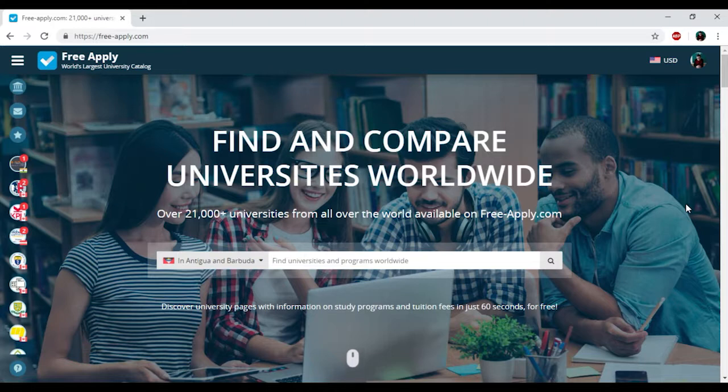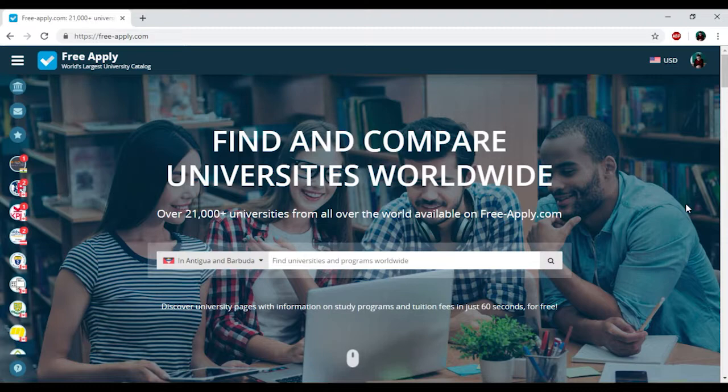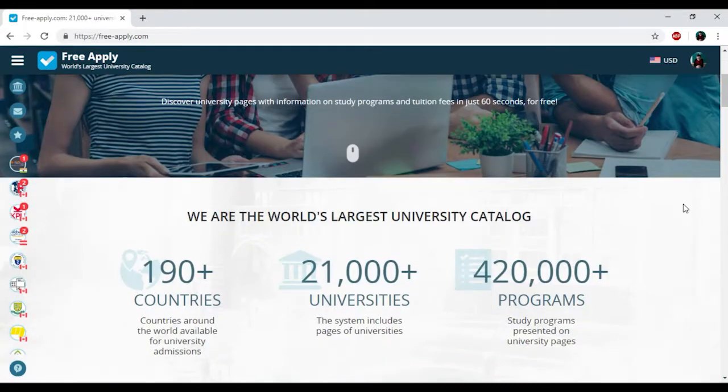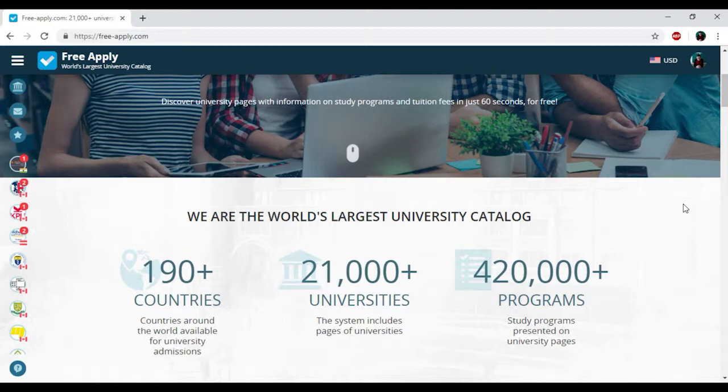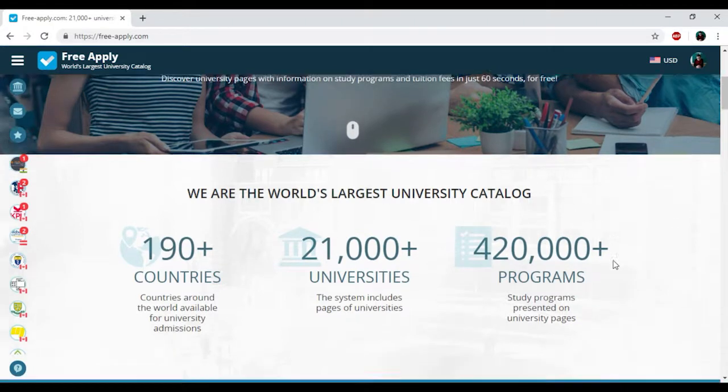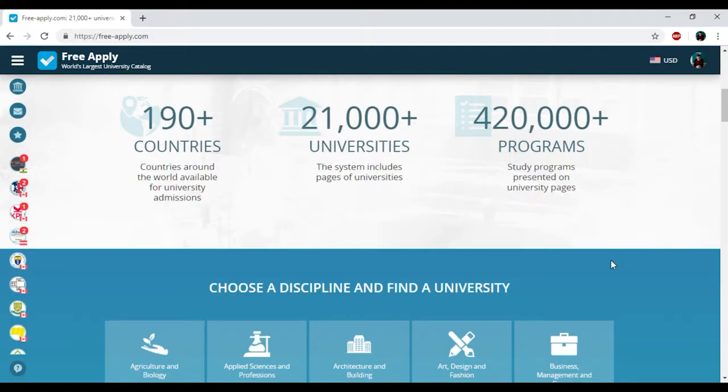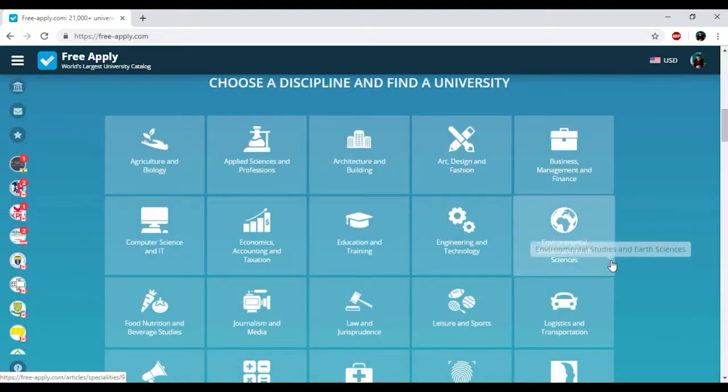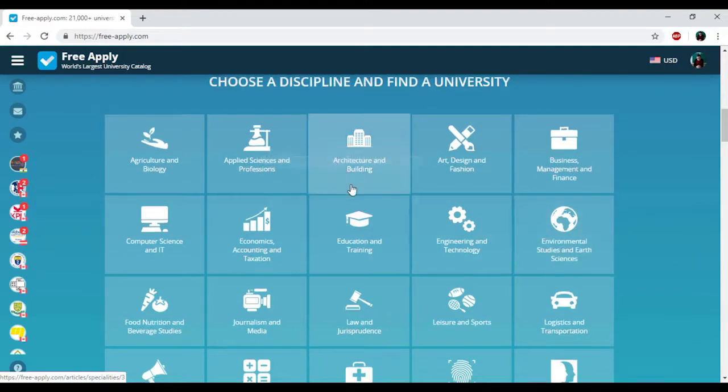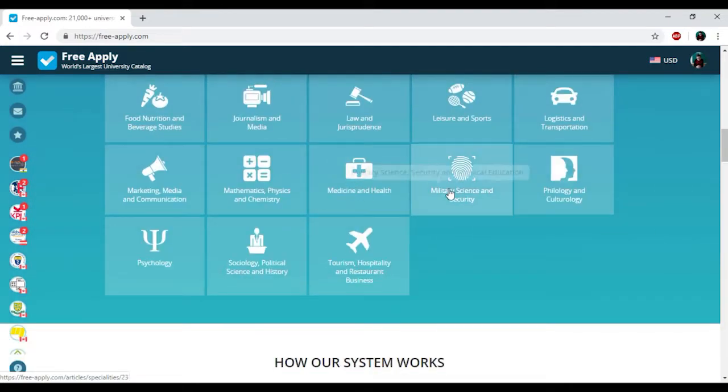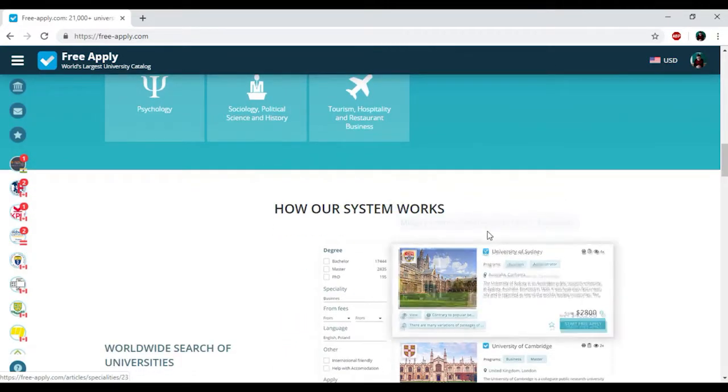You just need to go on the website freeapply.com because it's the world's largest university catalog. Here you can apply for free to any university worldwide. Here you can find information about more than 20,000 universities and 410,000 programs. And it's really true. Here we have a wide range of disciplines and some of them will exactly fit you.